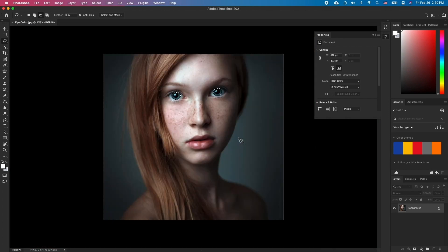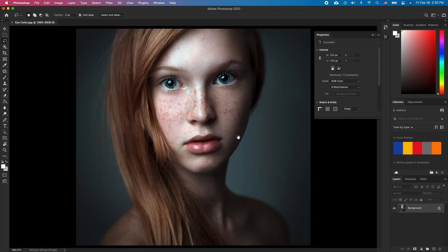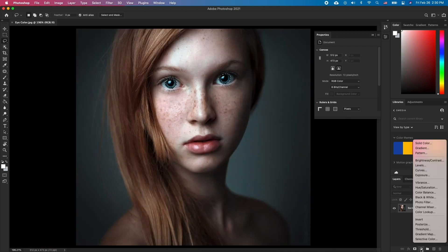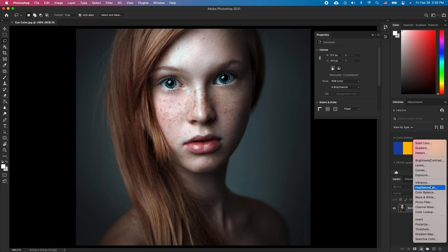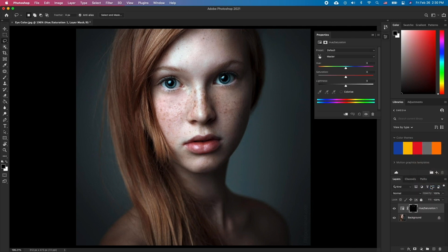Now, click on the new Fill or Adjustment layer and choose Hue Saturation. Here, enable Colorize and tweak the Saturation and Hue values to achieve your desired results.